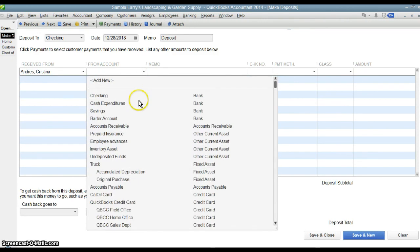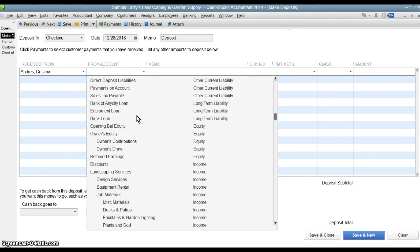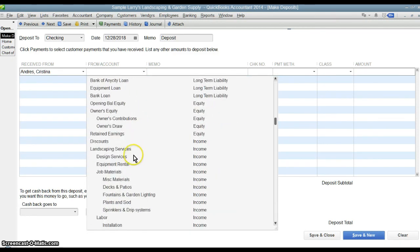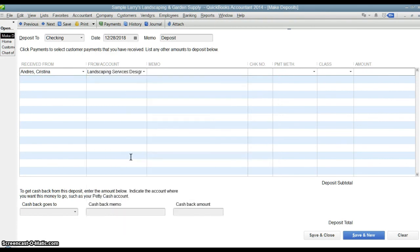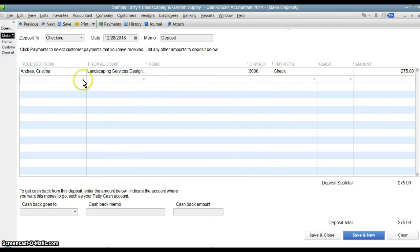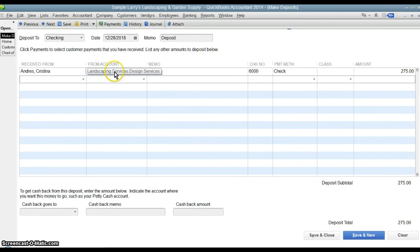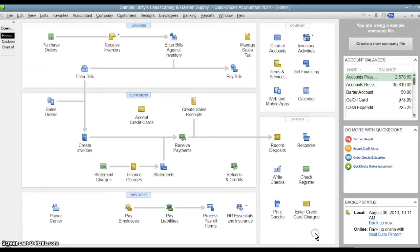I would choose the revenue account since I never created an invoice — now I actually have to book the revenue to whatever it is, so I would say design services. I can put in the check number, say payment method check, and the amount of $275. We're pretending it's the same transaction, but in this case an invoice was never created. We're going right to depositing it — depositing it into the bank and recording the revenue at the same time. Save and close. That's the two ways to record the same transaction.